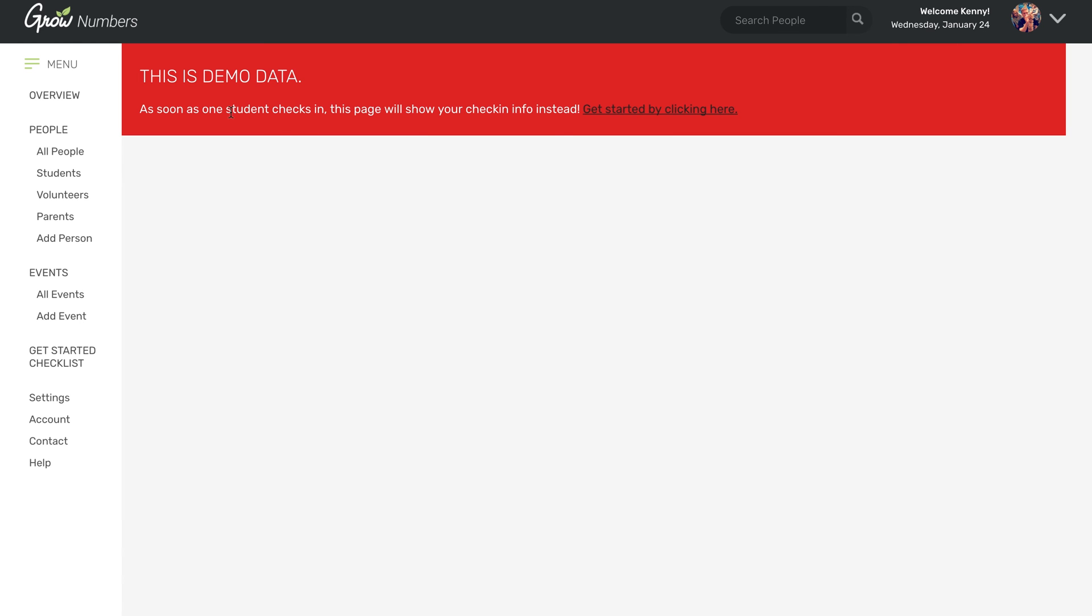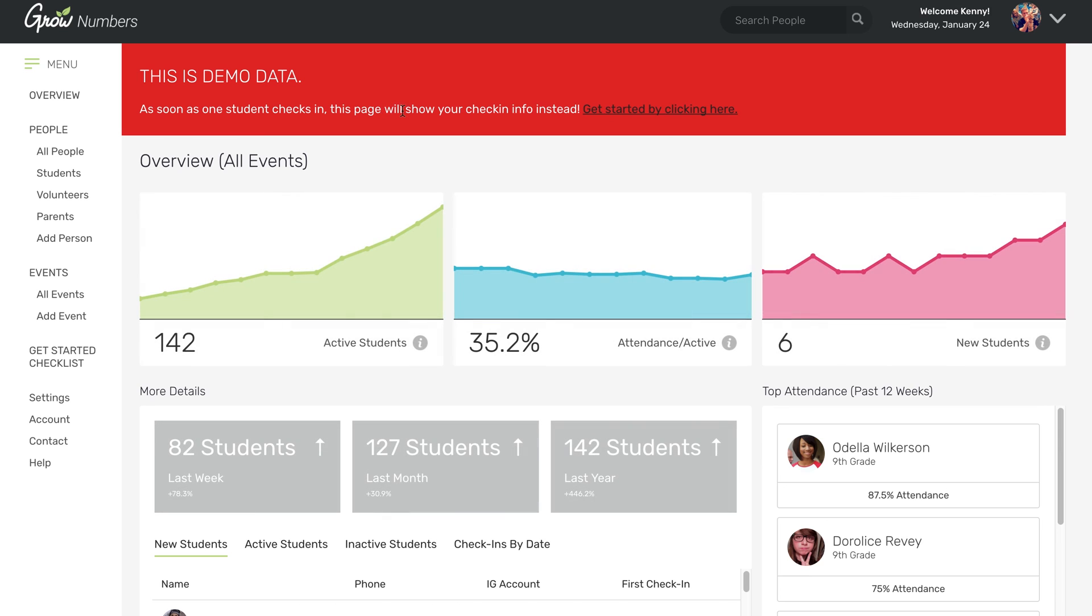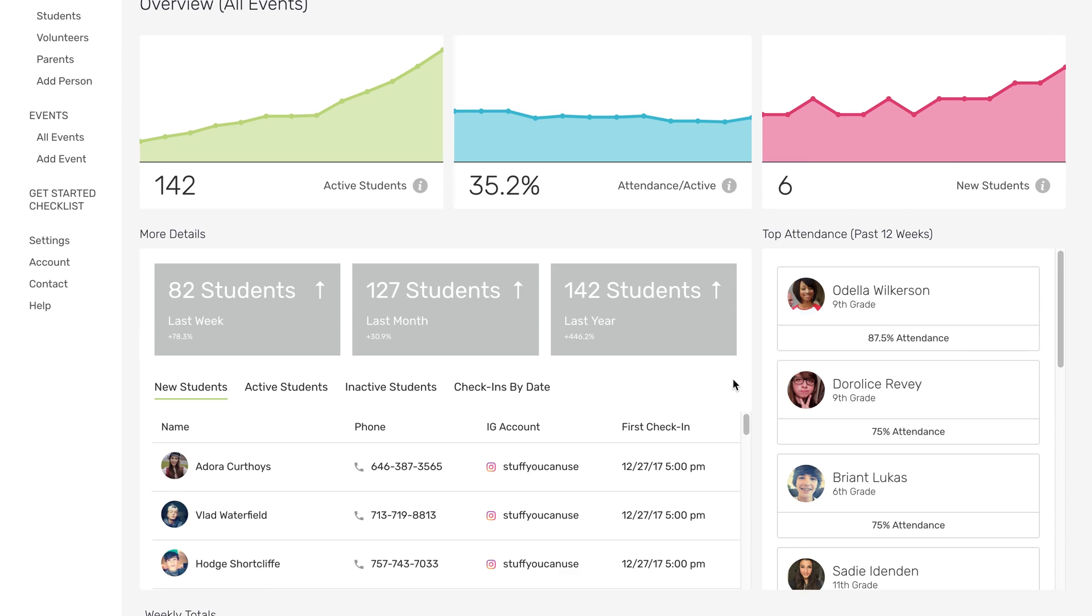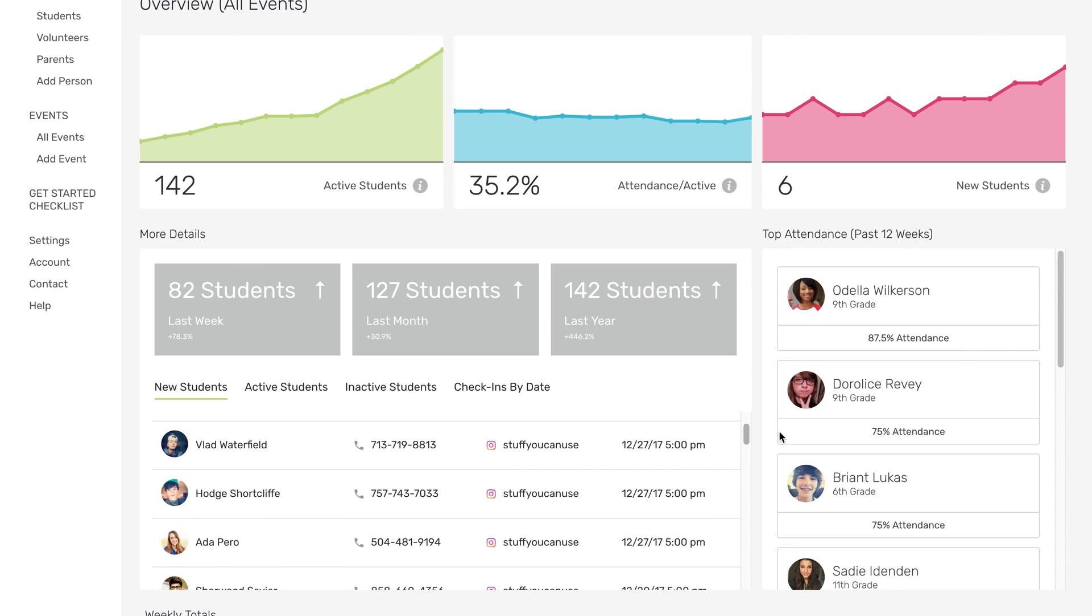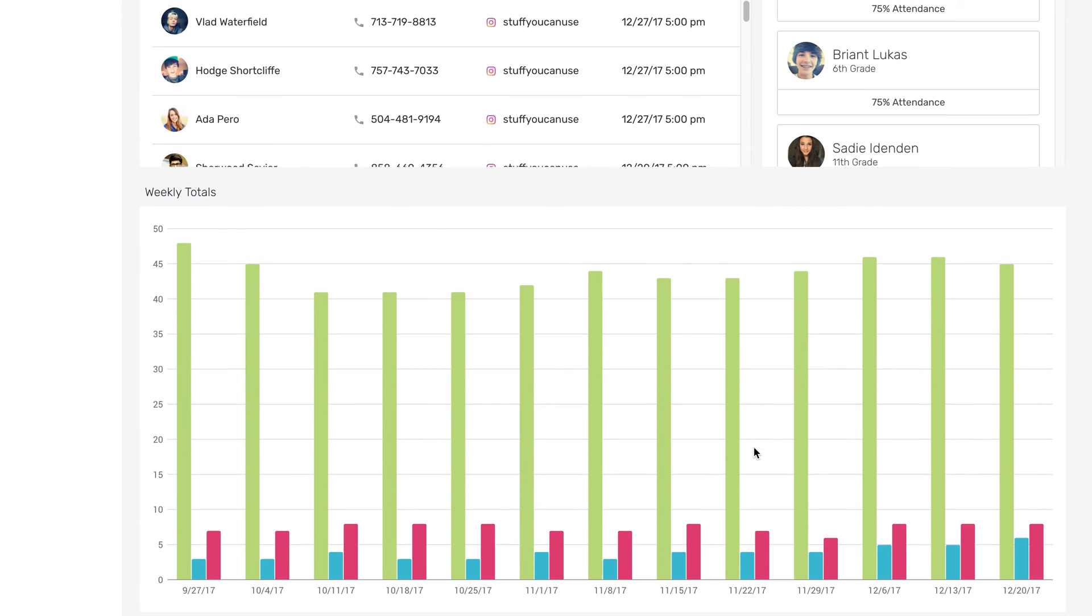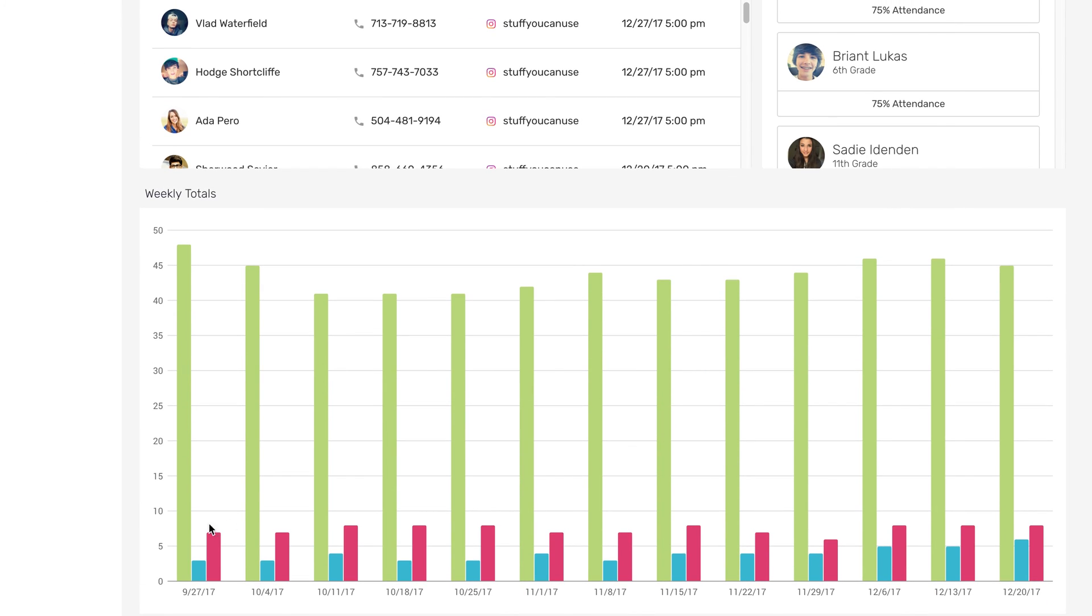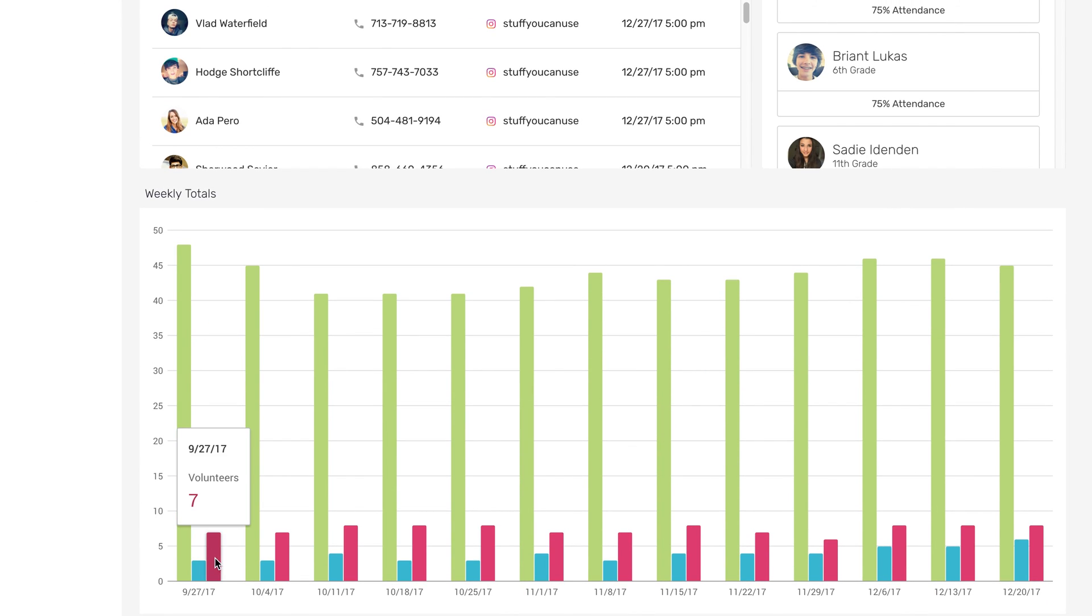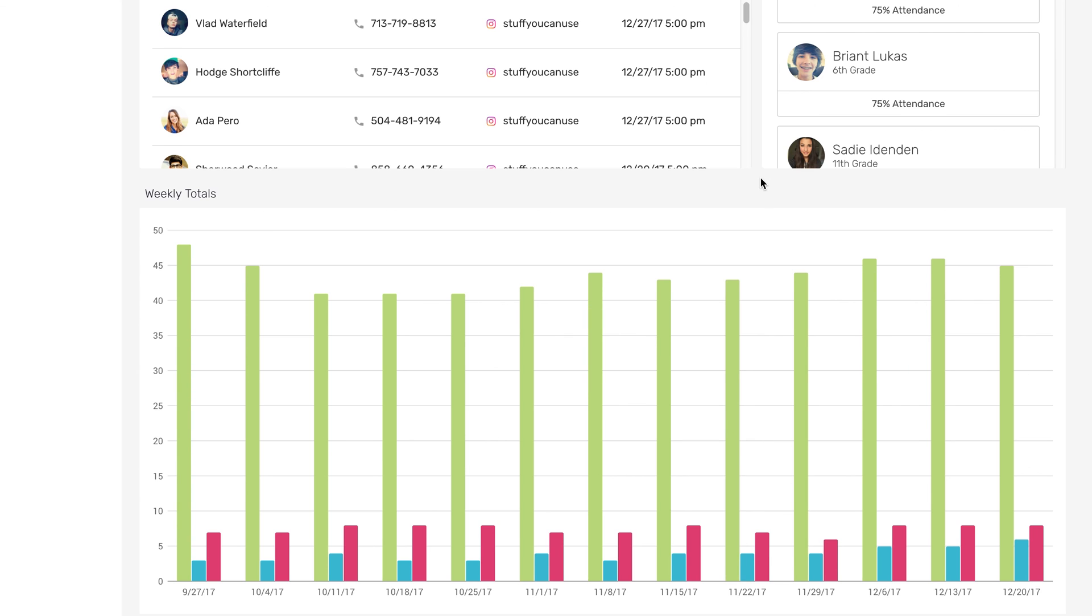Right now there's this red bar that says this is demo data because you don't have any of your own data. But once you do have your own data, you'll be able to see how many students you have that are active at your events, what your attendance percentage looks like, how many new students you have each week, and a whole bunch of other really cool information down here, including number of students, new students, volunteers, you can track basically anything.